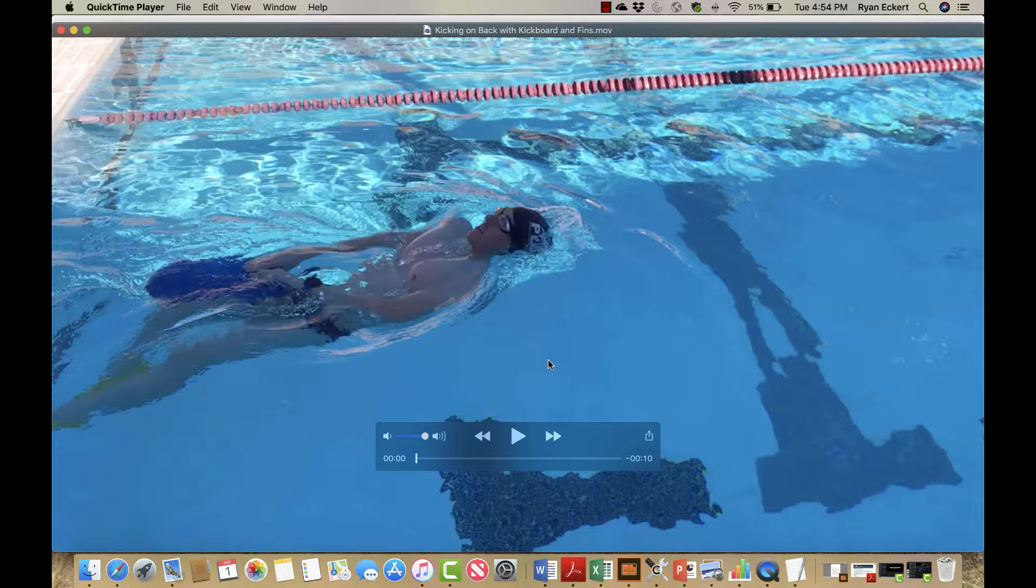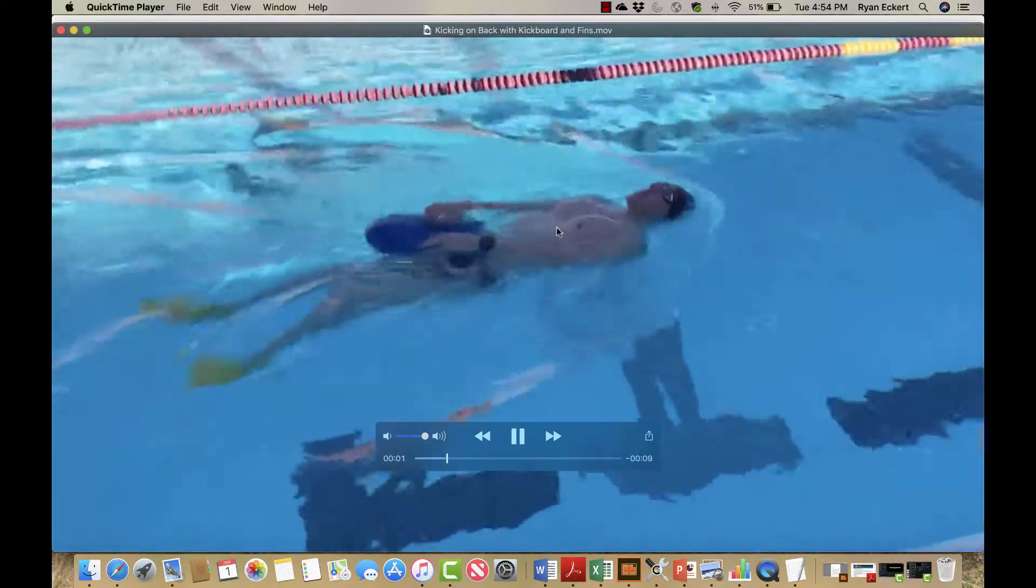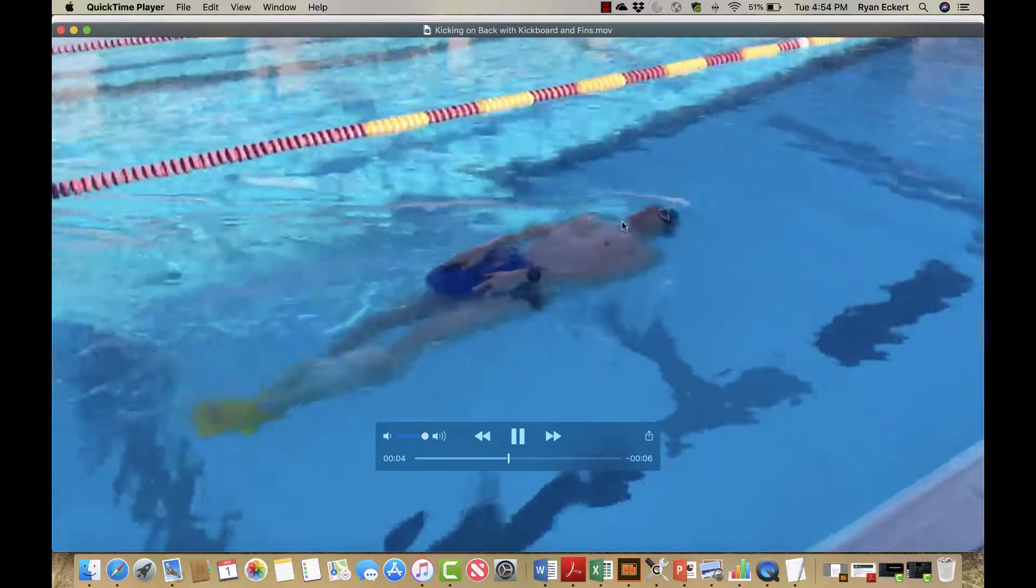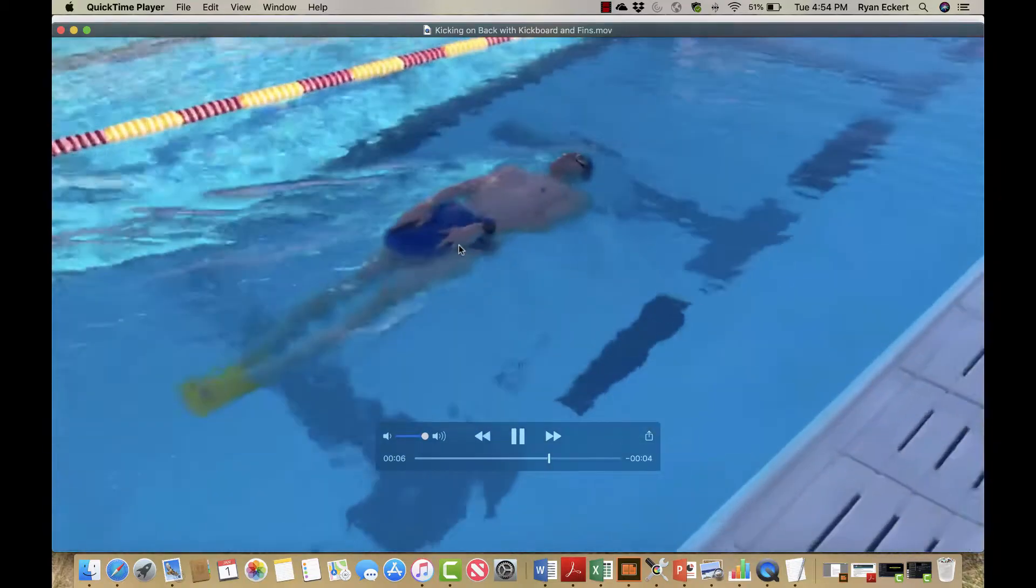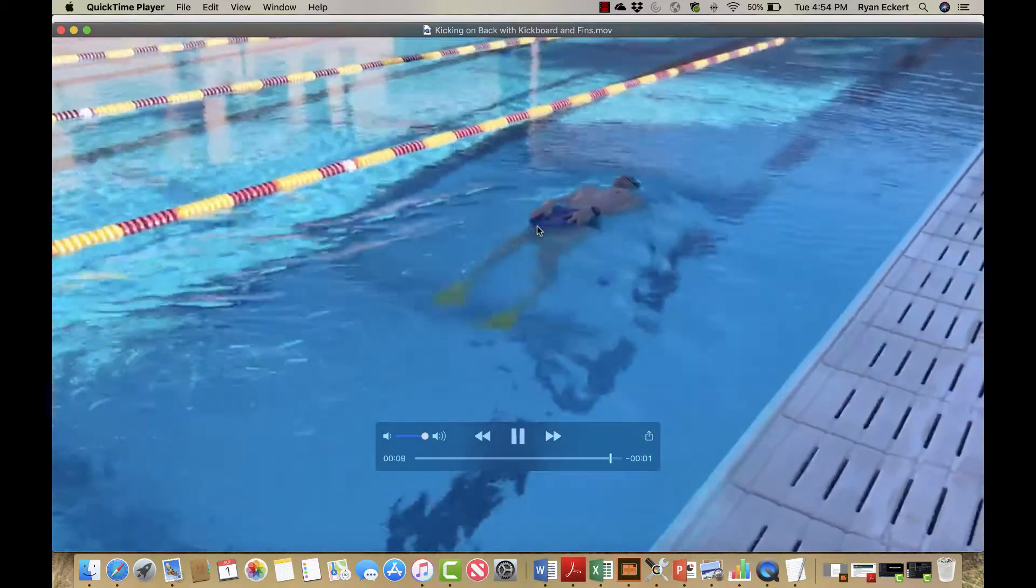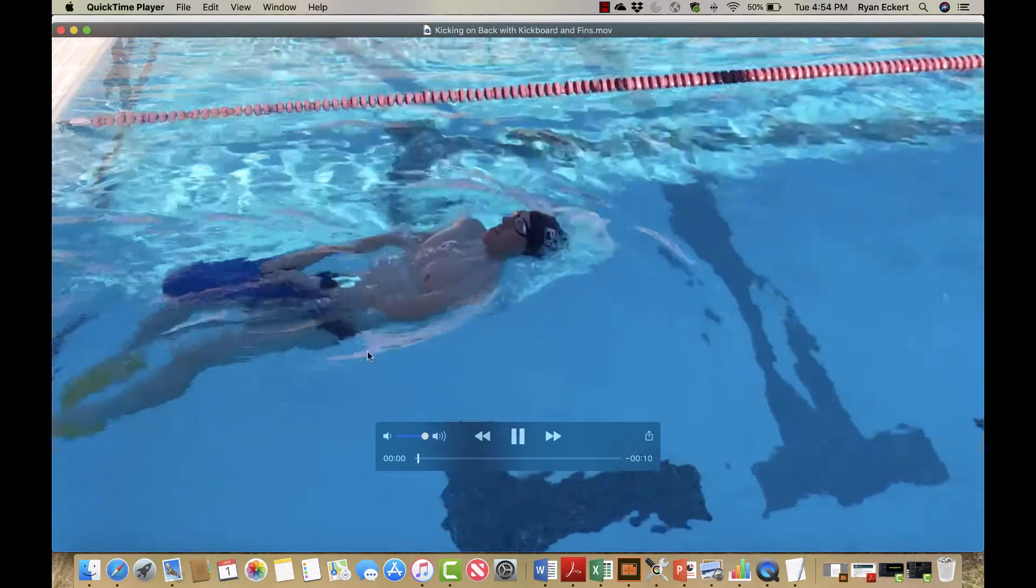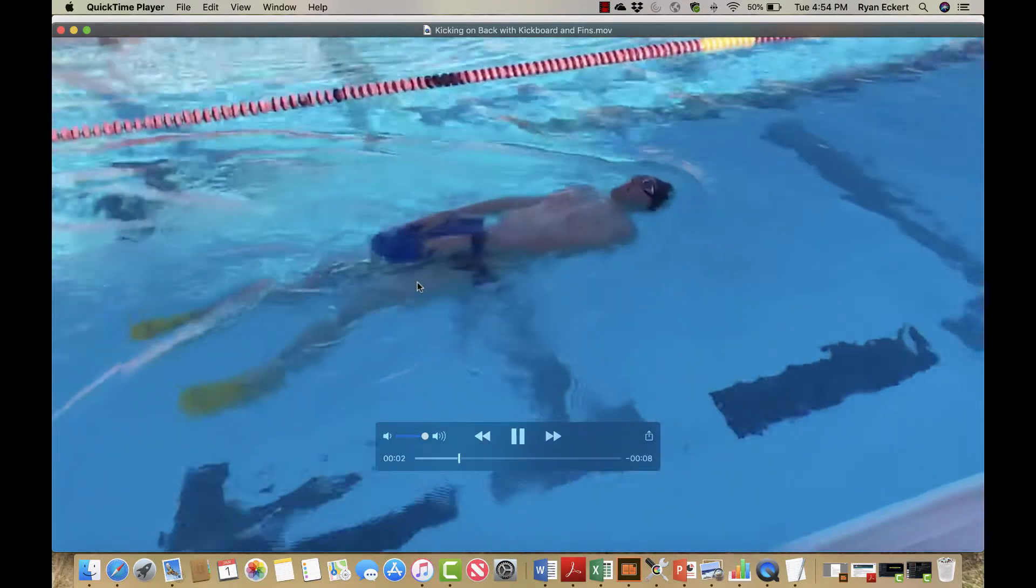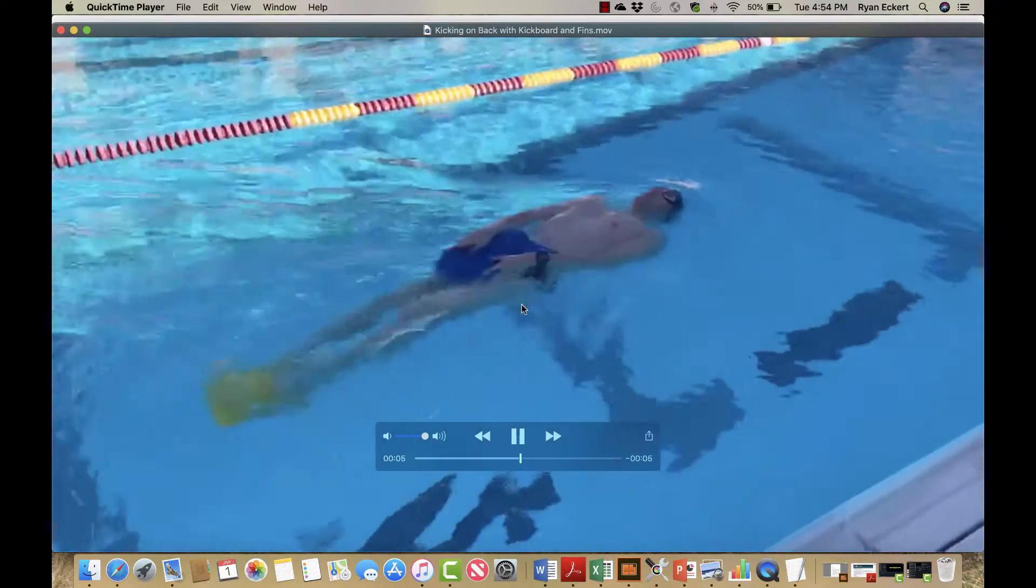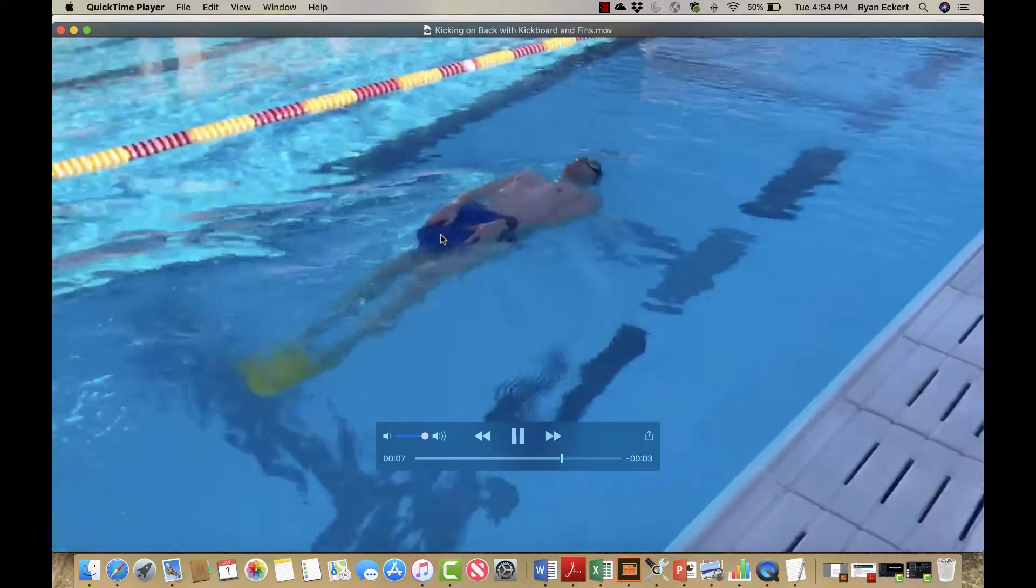I'll go ahead and play the video for you and point a few things out. You'll notice that I'm maintaining stable head position, minimizing the rocking at my shoulders, holding the kickboard just above my hips. I'll play it one more time. I'm initiating small and tight kicks from the hips, knees aren't hitting the kickboard.